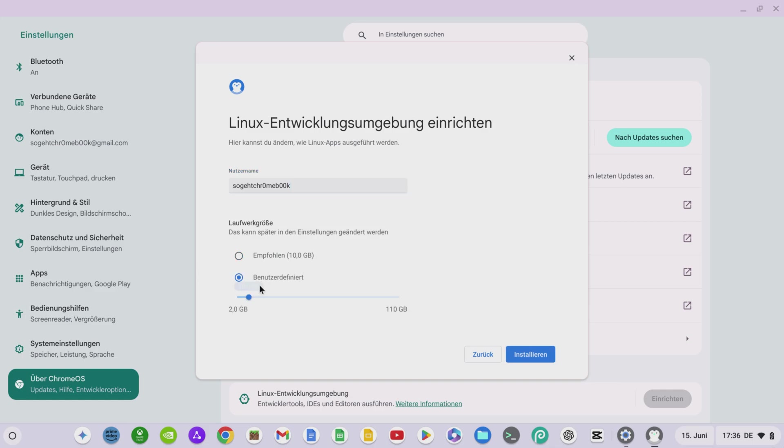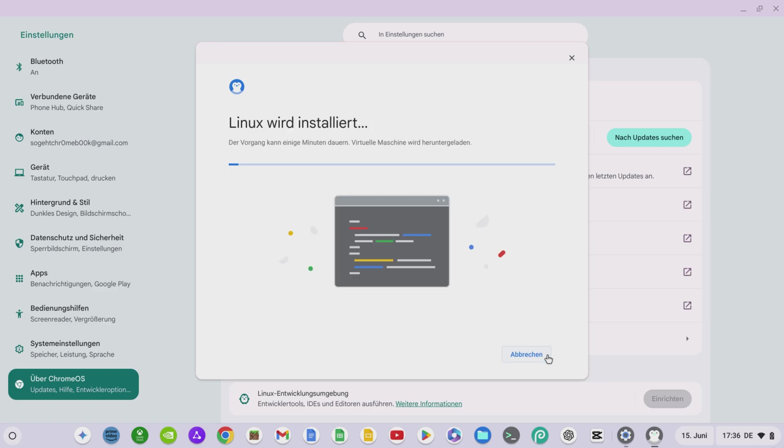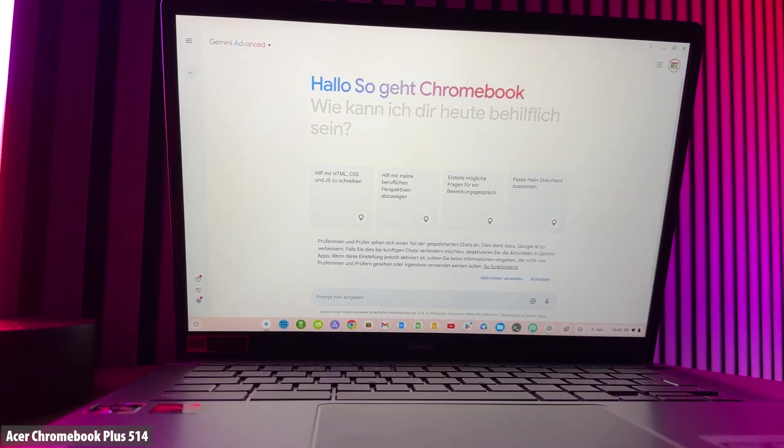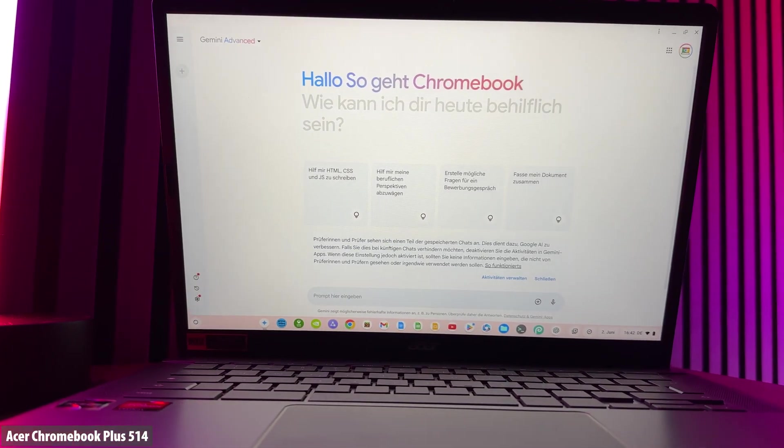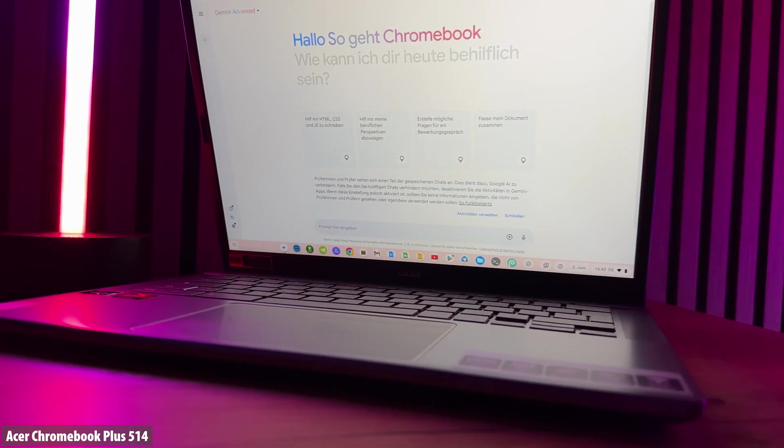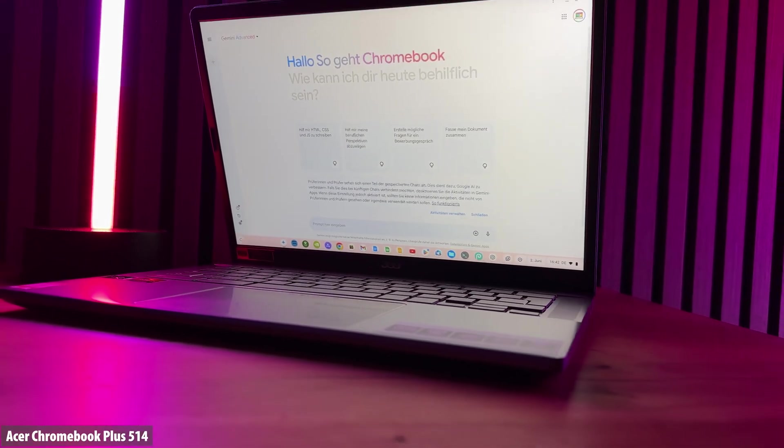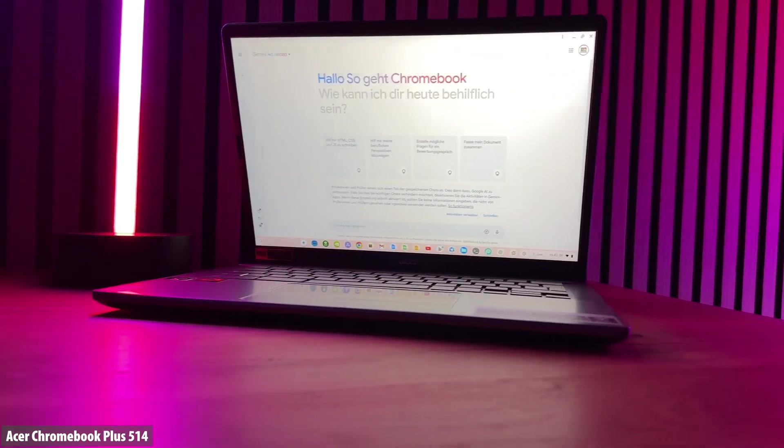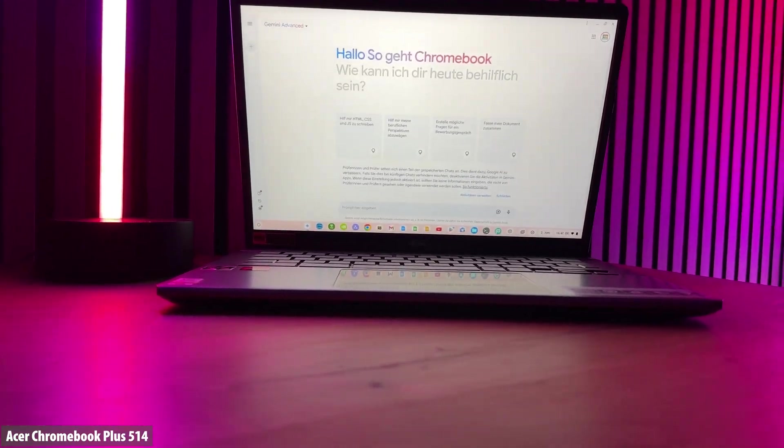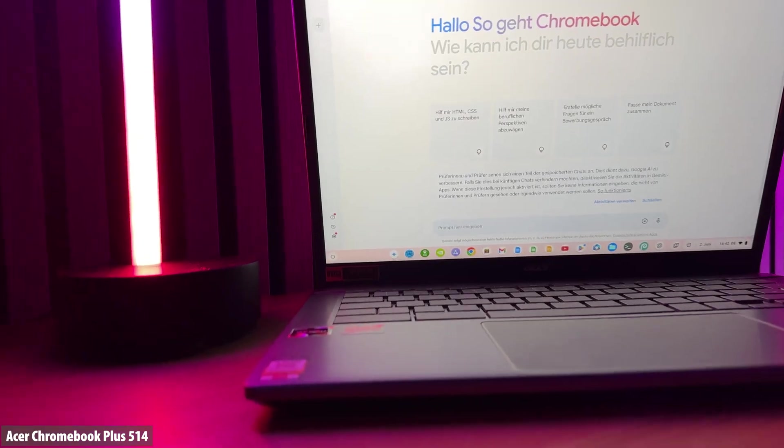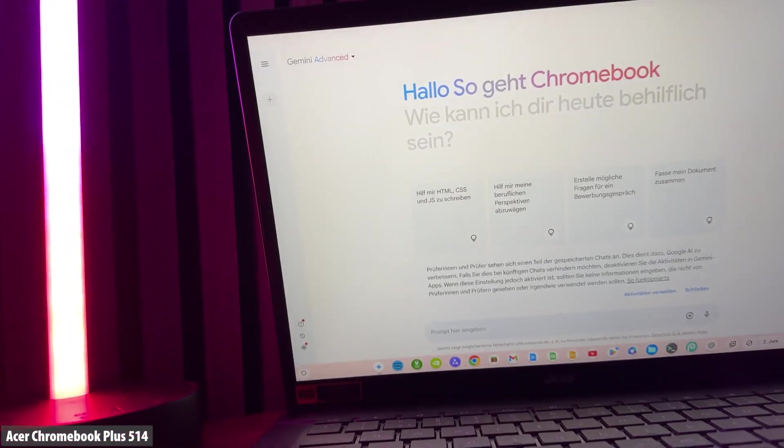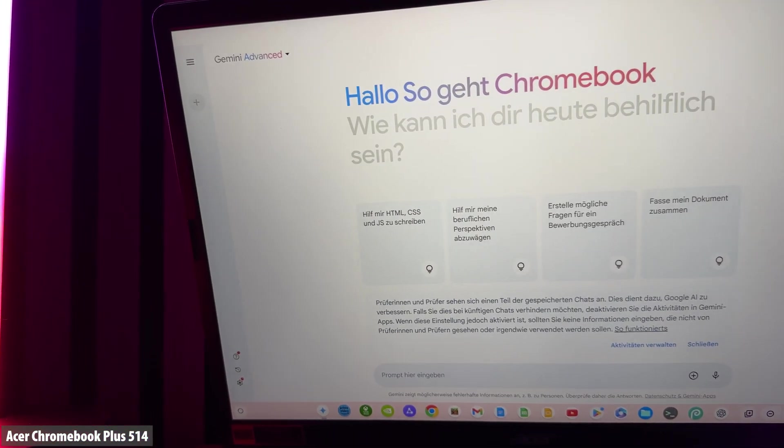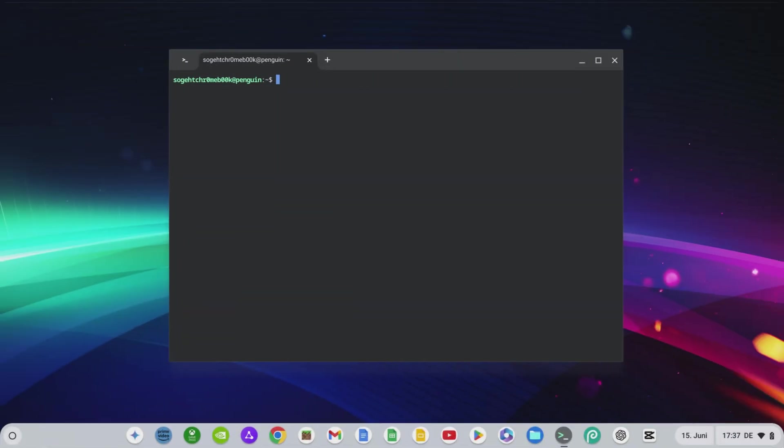However, if you want to use programs and games, give Linux significantly more storage space. Then click on Install. For intensive use of Linux, I recommend a Chromebook Plus with at least 128 gigabytes of internal memory, preferably a 256 gigabyte SSD, and a powerful x86 CPU from Intel or AMD. An Intel Core i3 or AMD Ryzen 3 is the minimum, but an Intel Core i5 or AMD Ryzen 5 is better.